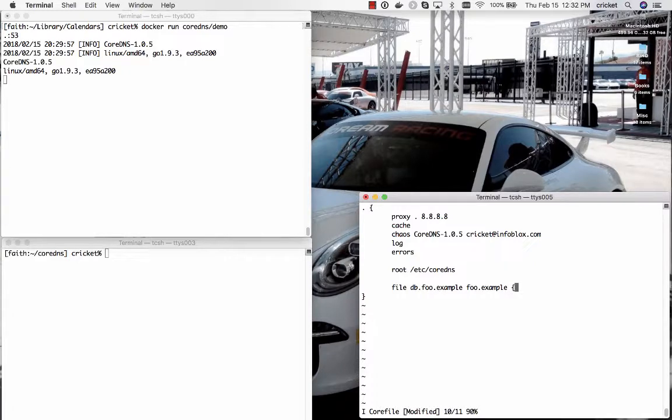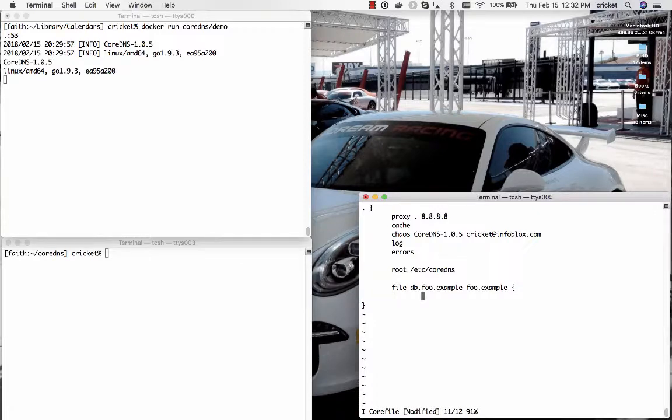CoreDNS actually has the ability to load a given zone data file as many different zones. So check the documentation if you'd like to do that. But if you write most of your owner names in relative fashion, that is without a trailing dot you can load them repeatedly as different zone names.